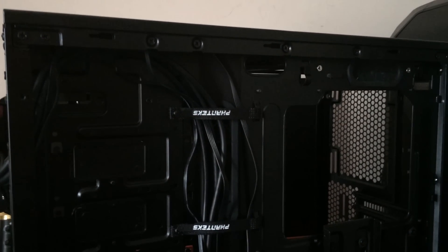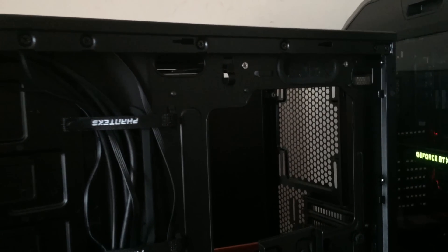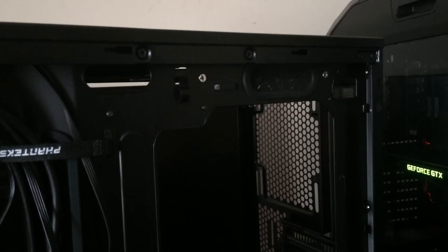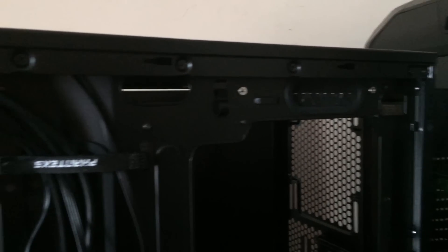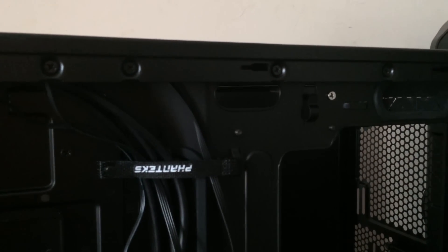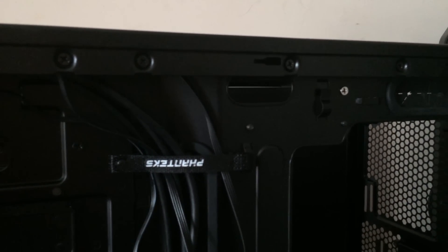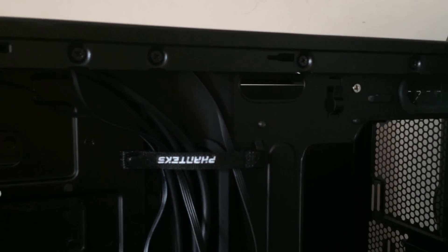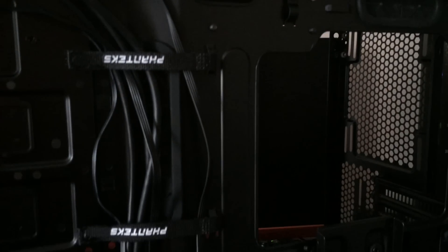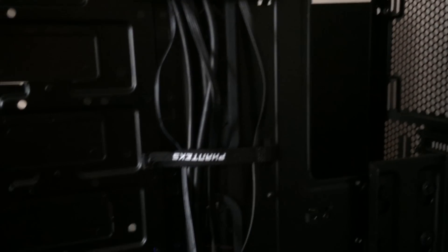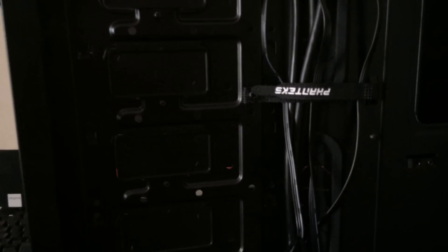and they've also got a few areas you can just slide through cables as well so they've thought of a few things for keeping cable management clean.